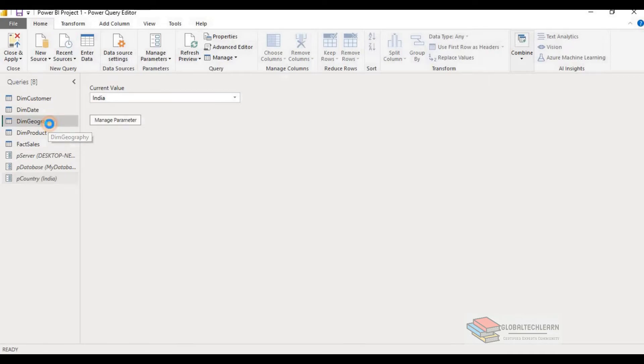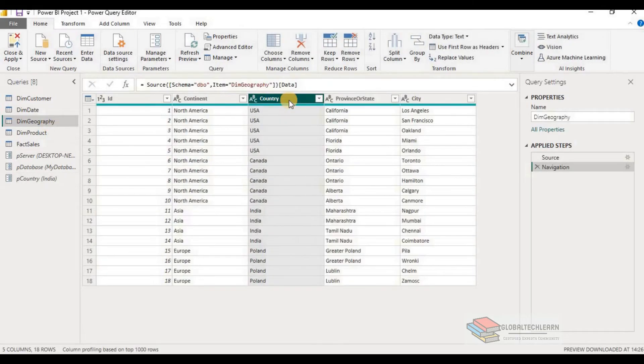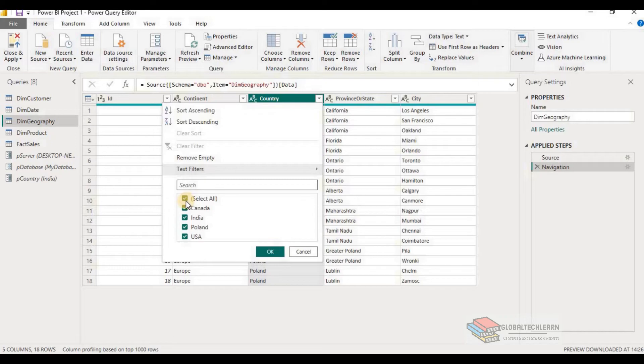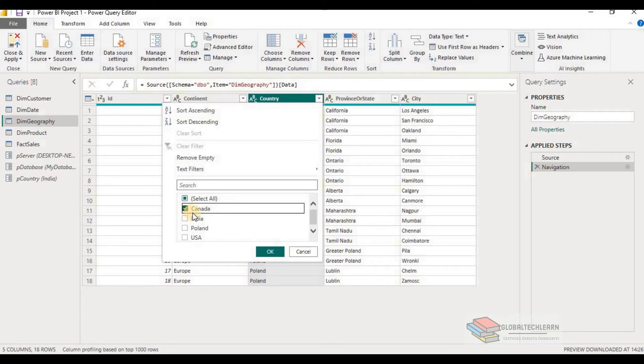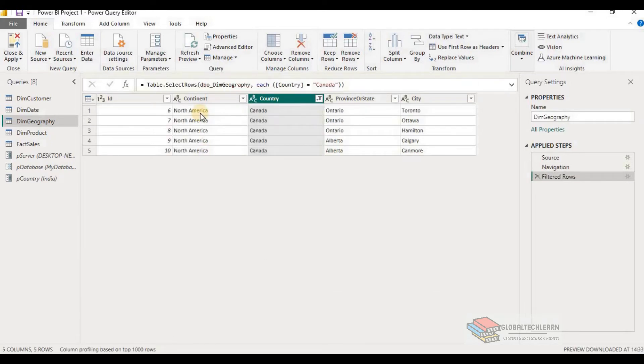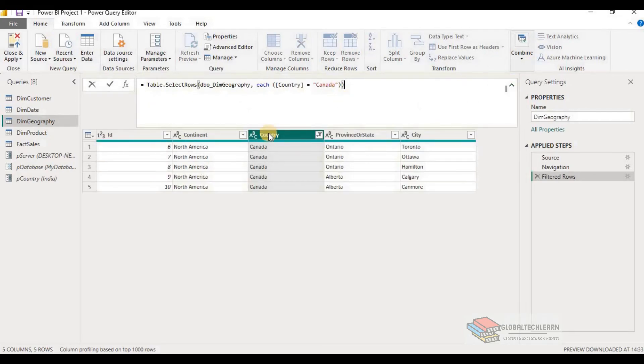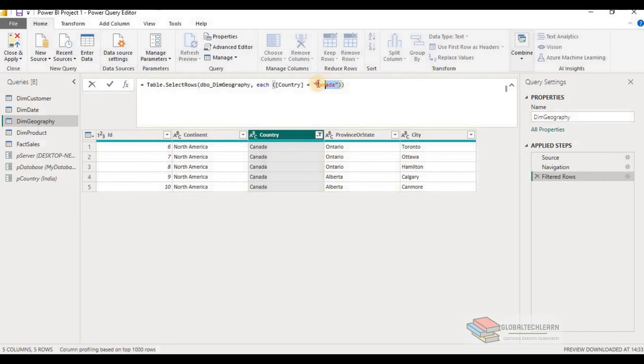Now go to the geography query and we have to apply a filter condition using a parameter value. So generally how we filter the data, we click on the filter option and we select the required data to filter the data out. So here you can see the query is generated, which is used to filter the data. So now you can see the country Canada is selected and data is filtered for the Canada country only.